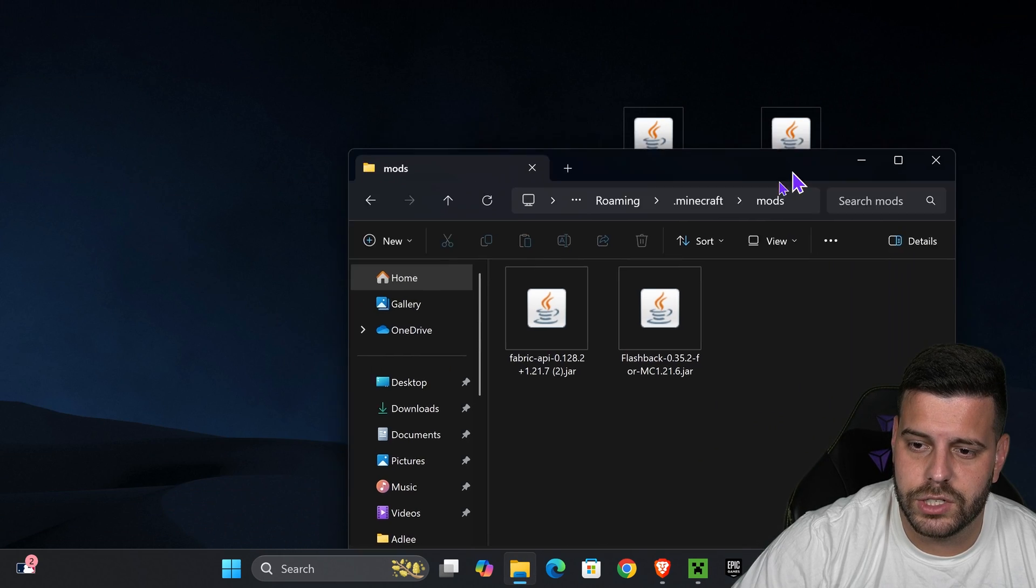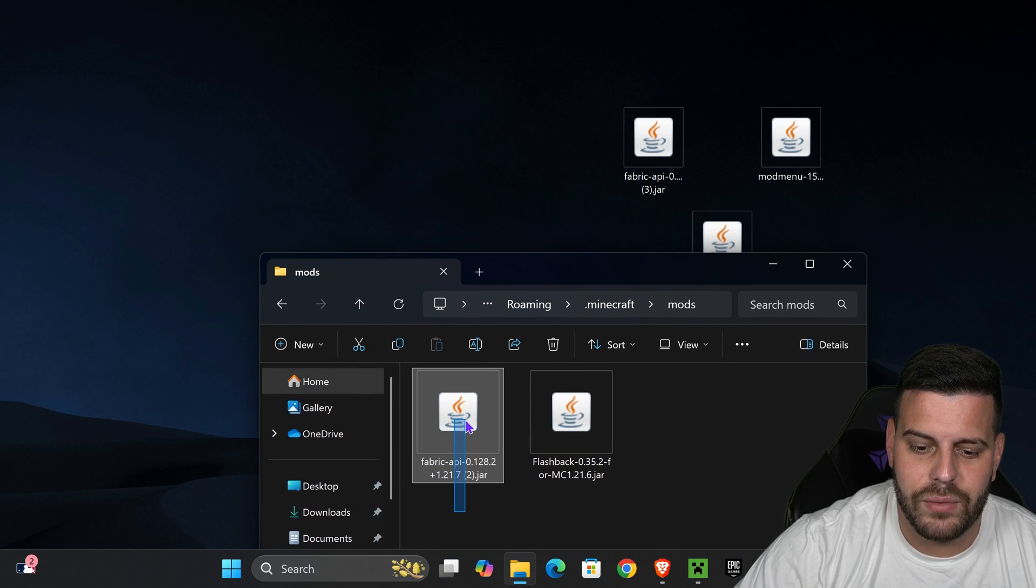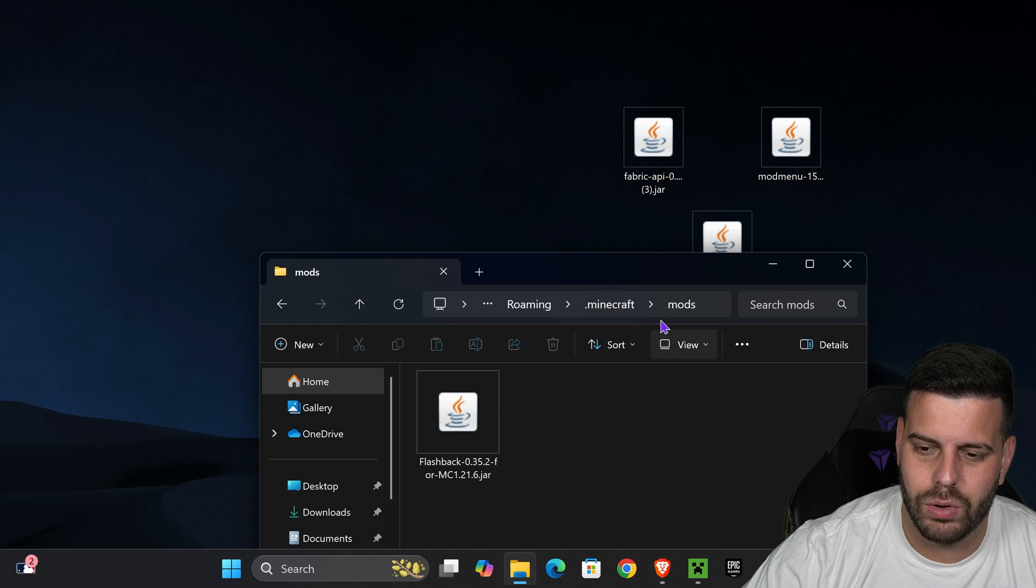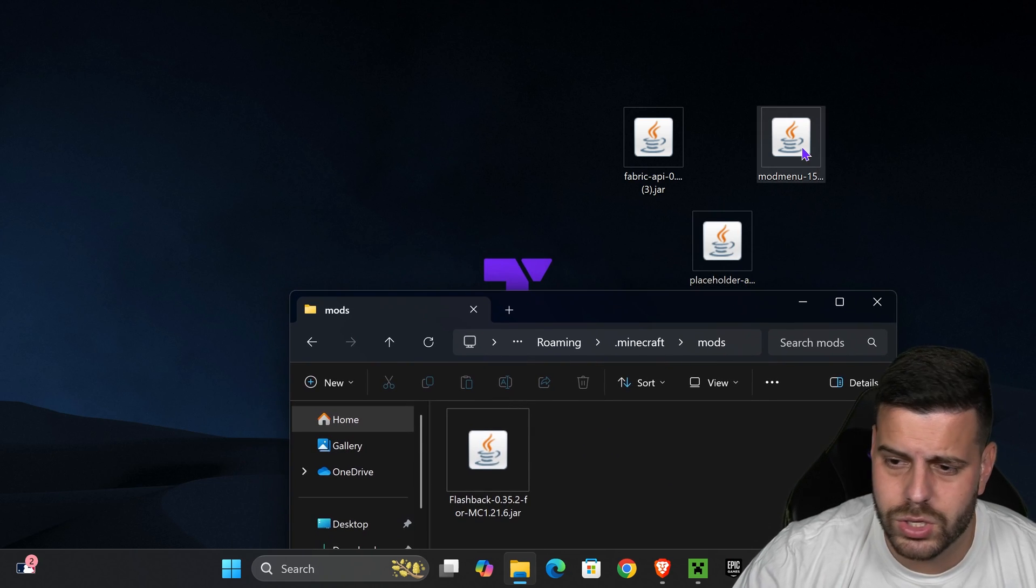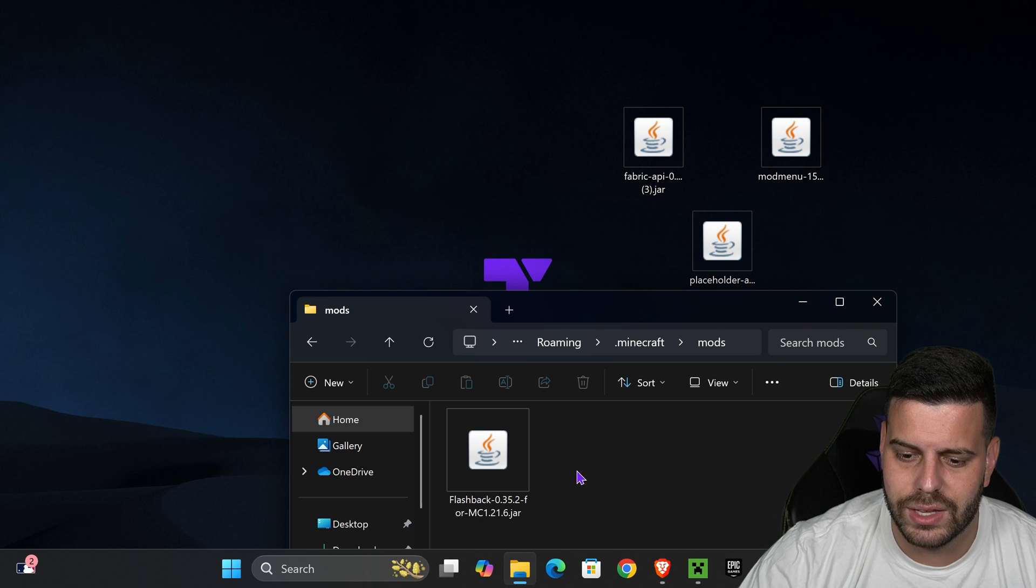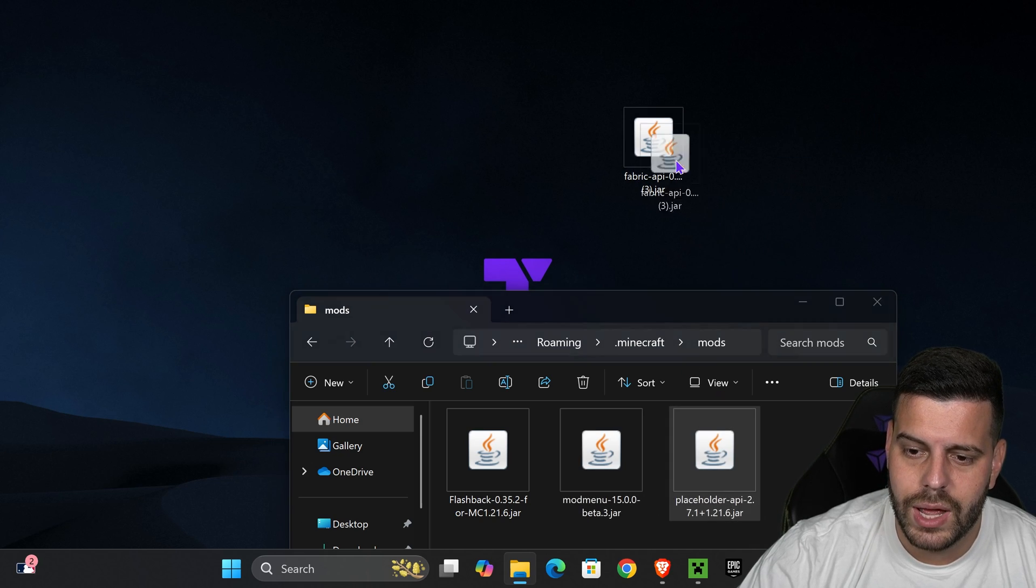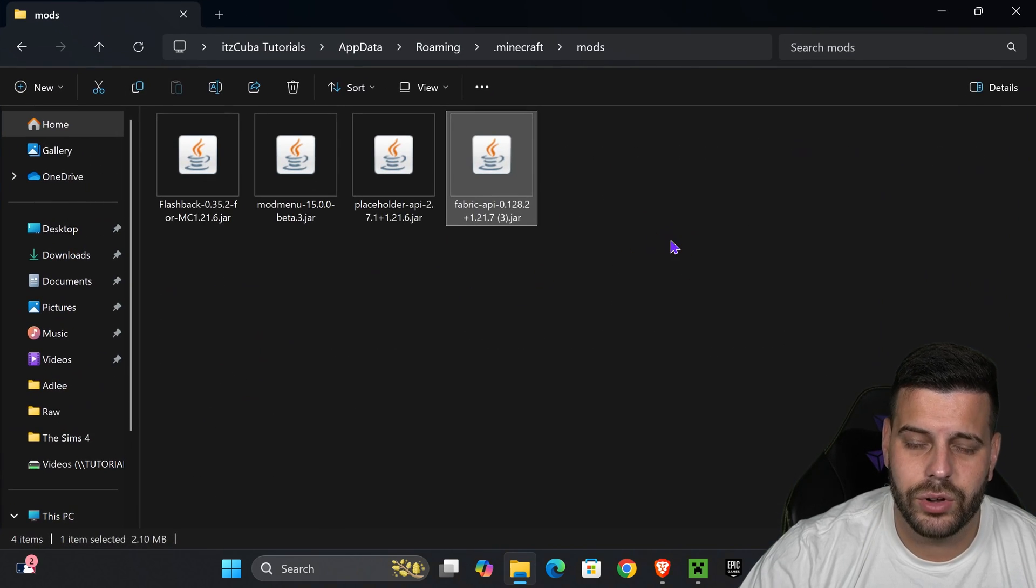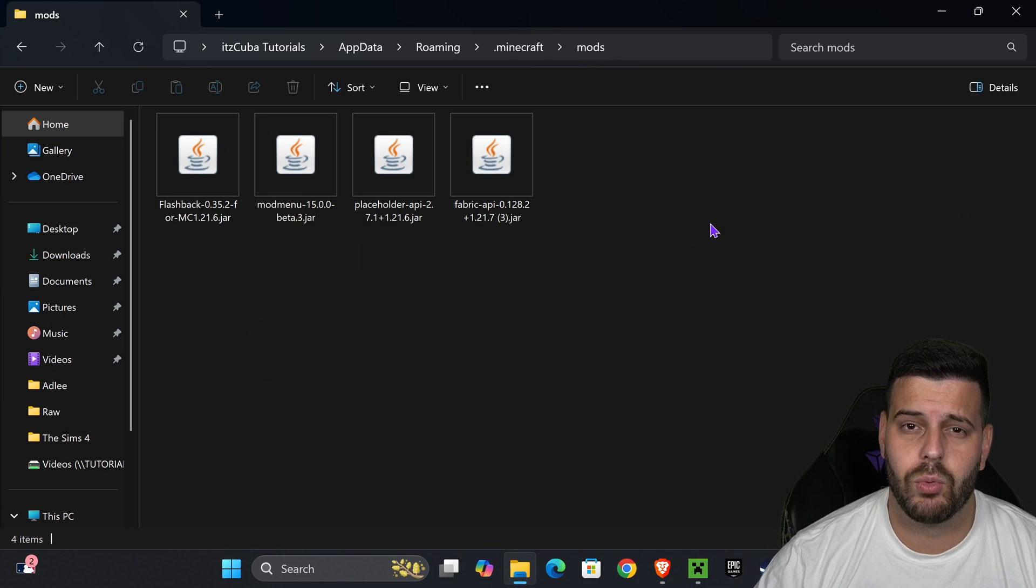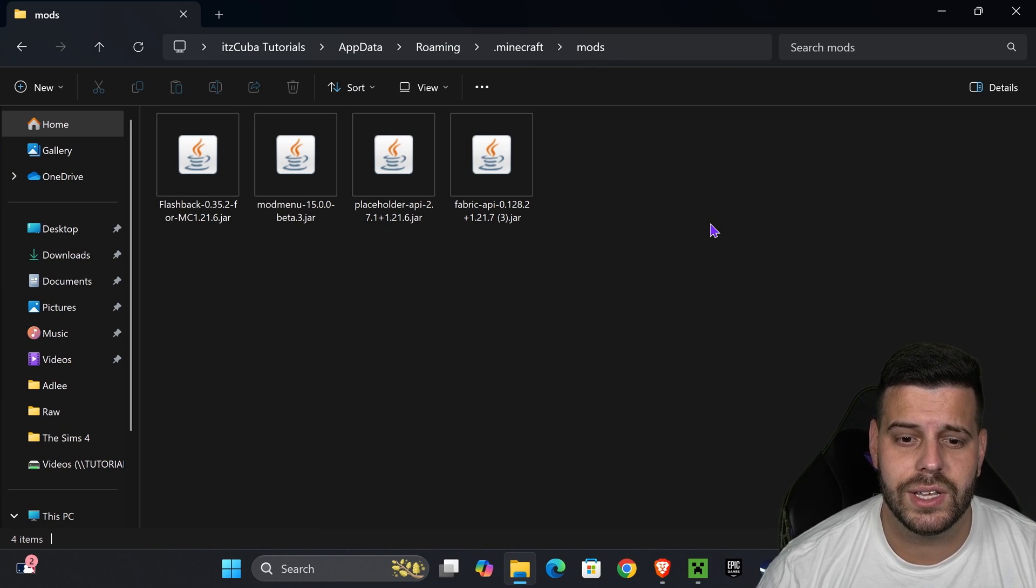Inside this mods folder, once you've created it or found it, you need to add your mods. Those mods are placed here in your desktop, and as you can see, I already have the fabric API in here. However, I'm going to delete it so it doesn't get too confusing for you. Like I was saying earlier, just go ahead and add the mods. All you have to do is drag and drop them. Let's say you want to add the mod menu. You're going to add the placeholder mod, and you're going to add the fabric API. Of course, add any other mod that you're going to be running with fabric. As long as they're fabric and 1.21.7, you shouldn't have any issues.